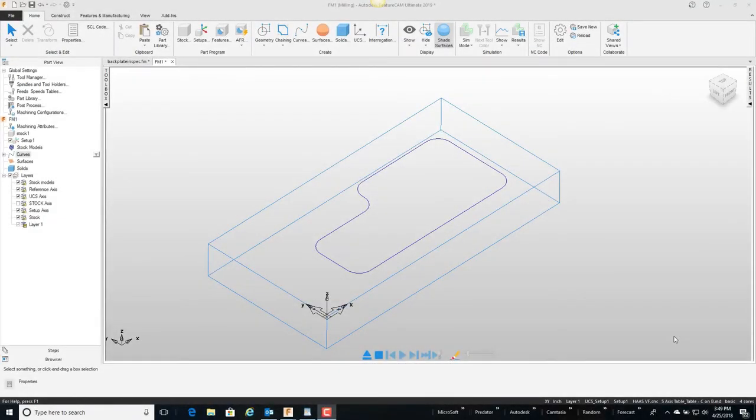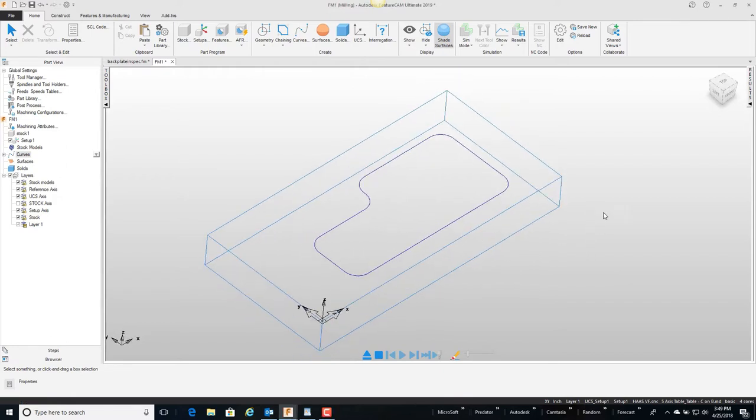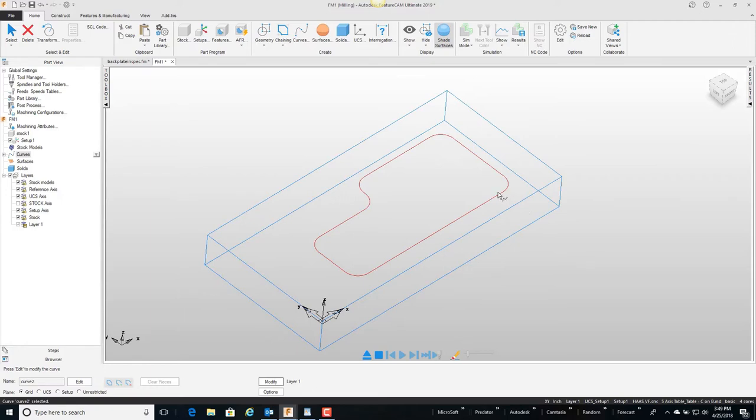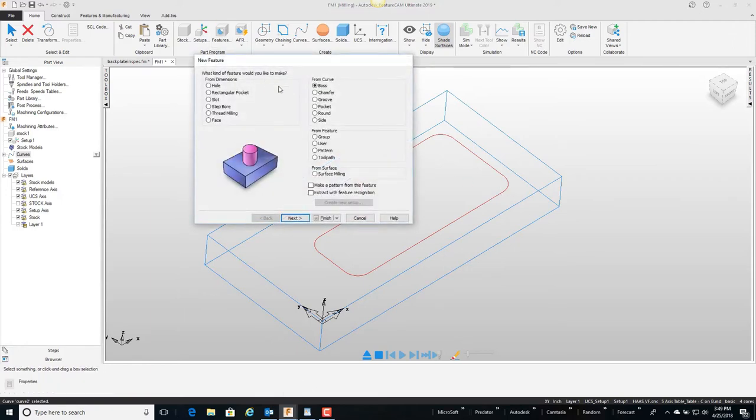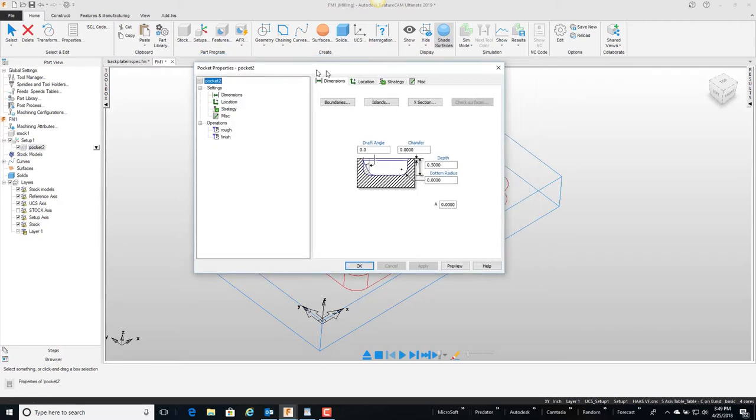In this video we're going to talk a little bit about chamfer depth. So on the screen here I have a simple curve that I'm going to make into a pocket. I'm going to select it, new feature pocket, and I'm just going to say finish - quick way to get there.